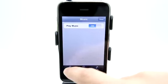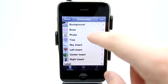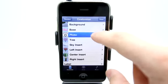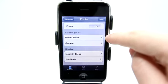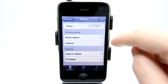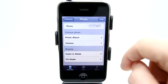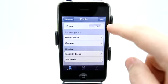We can also go in and customize and add a photo. We could take a photo with a camera or we could choose a photo from our photo album. You could choose to turn the photo on and off here.